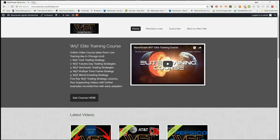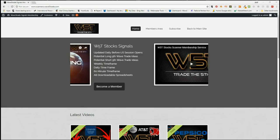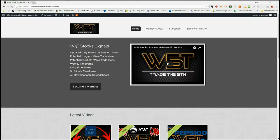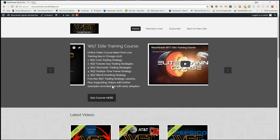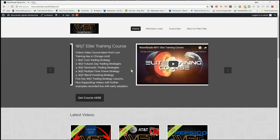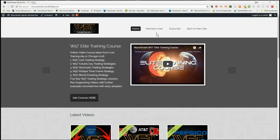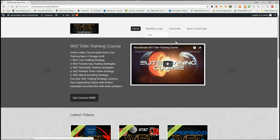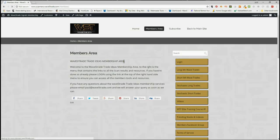Hi, this is Paul from wave5trade.com and this is my daily stock signals video for Wednesday the 12th of September, where I choose just one of our many signals that we give our members in our members area for potential long and short fifth wave trades. Let's have a quick look at the members area.